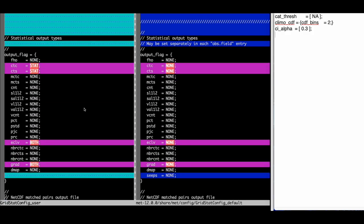There are multiple variables inside the output flag dictionary that differ from the defaults. These are very important as they control the files that are created by the use case.